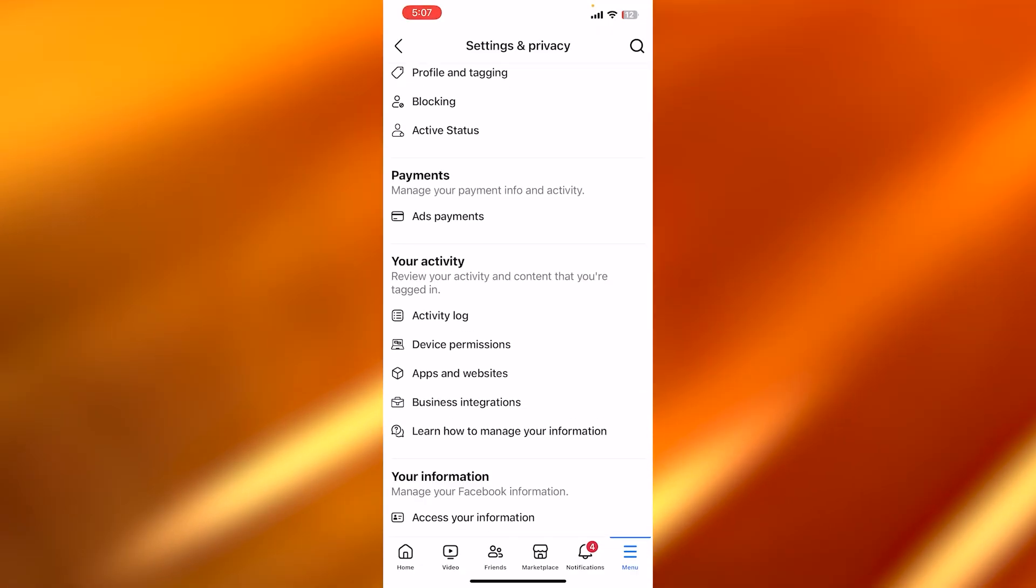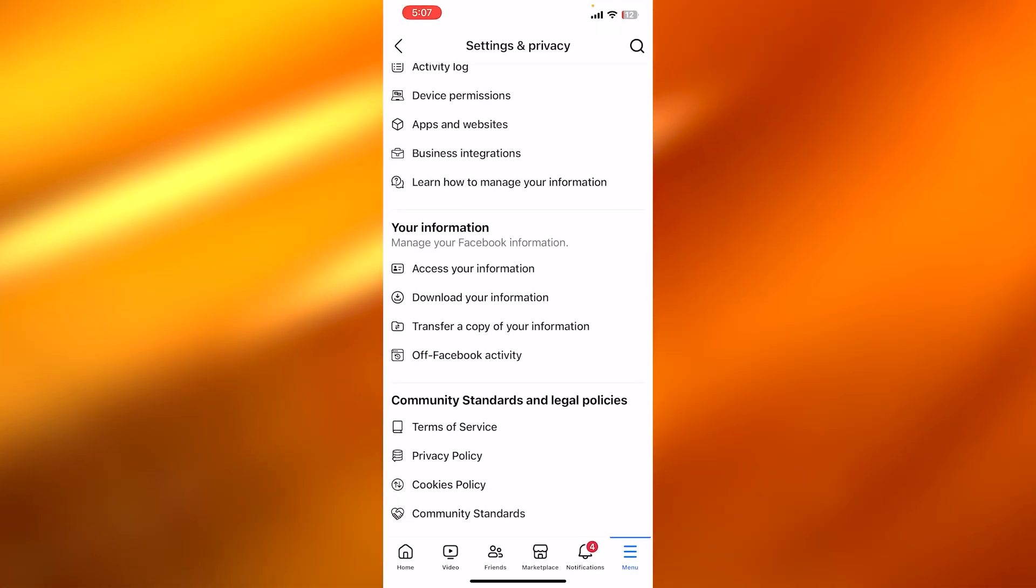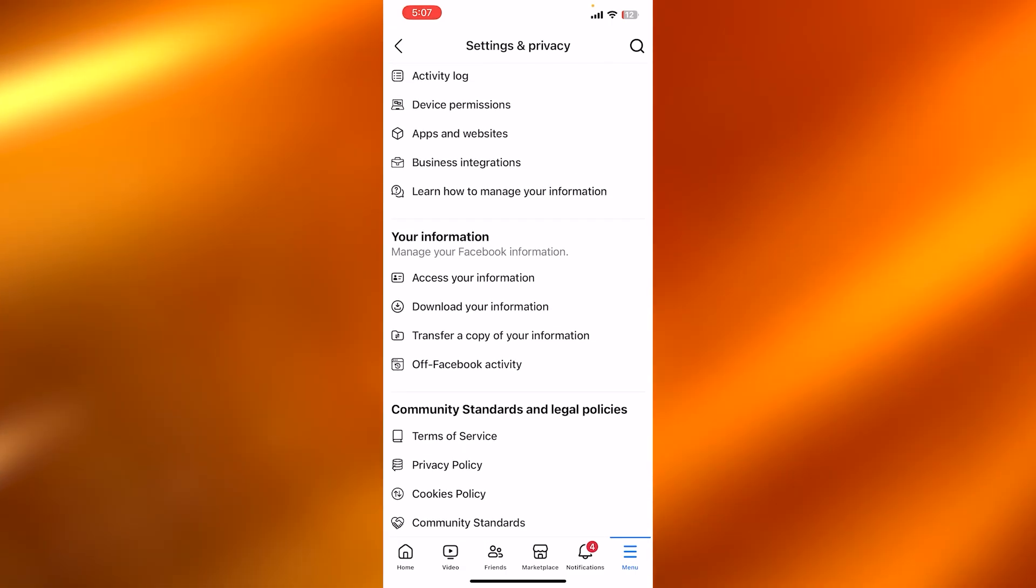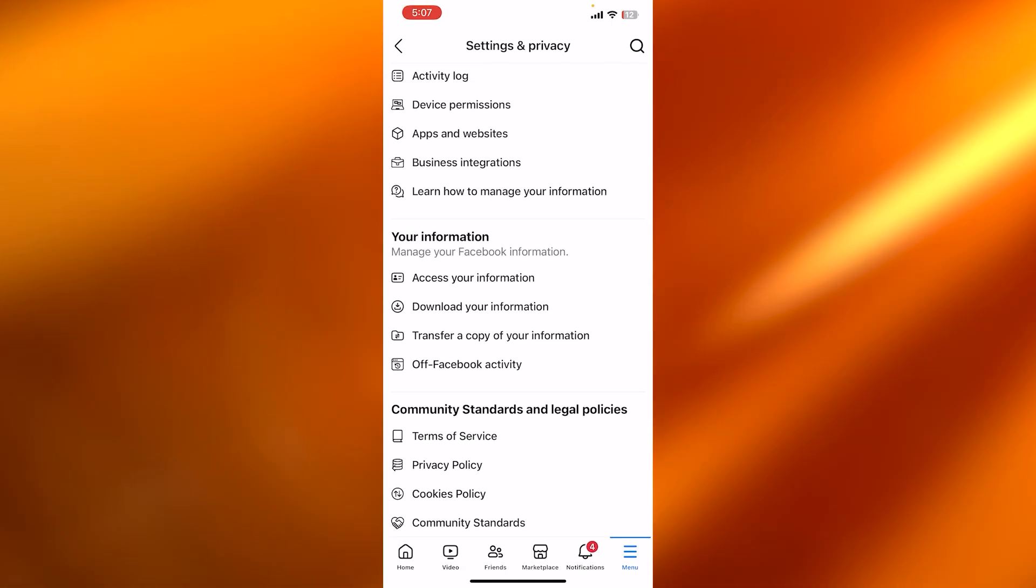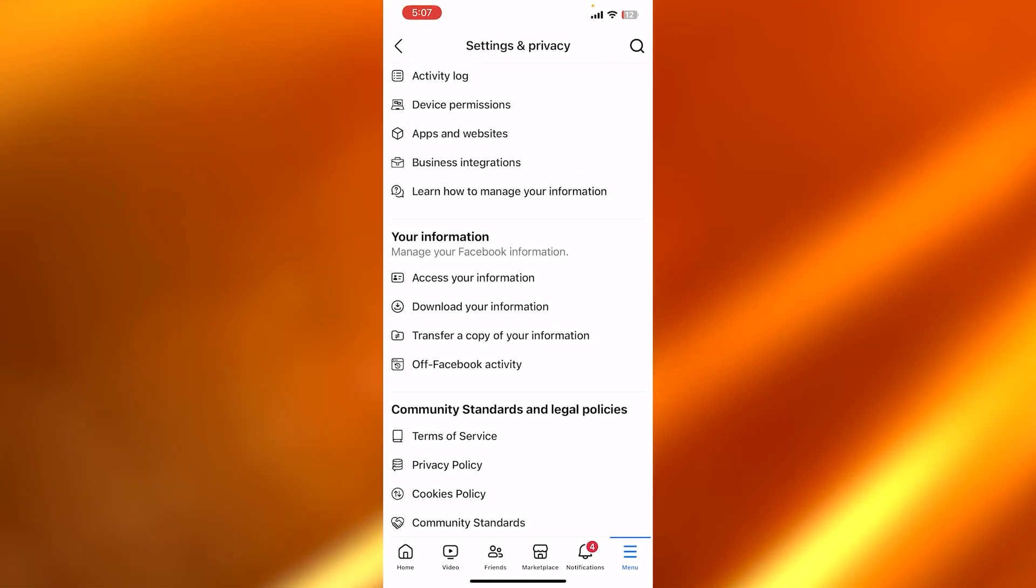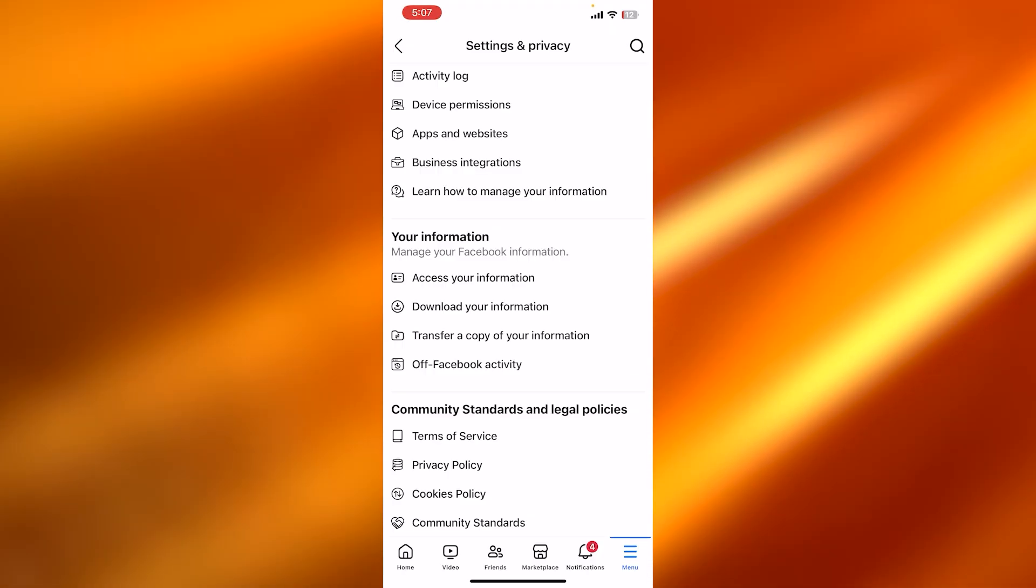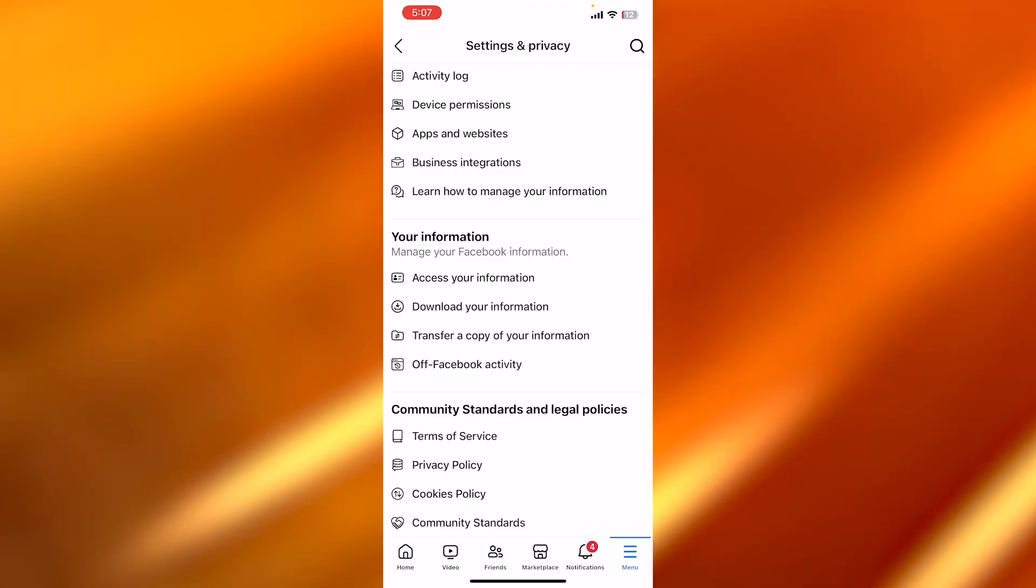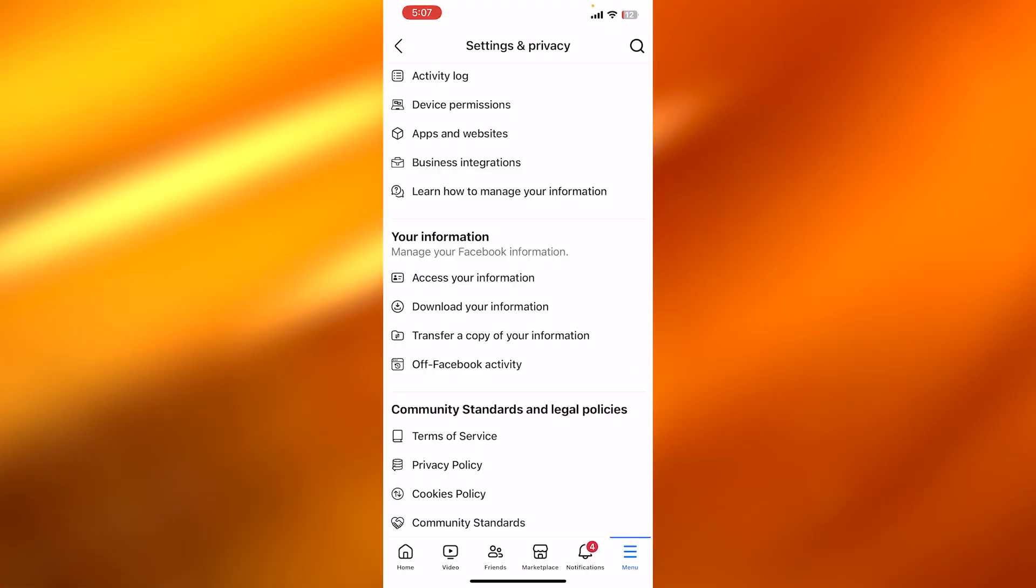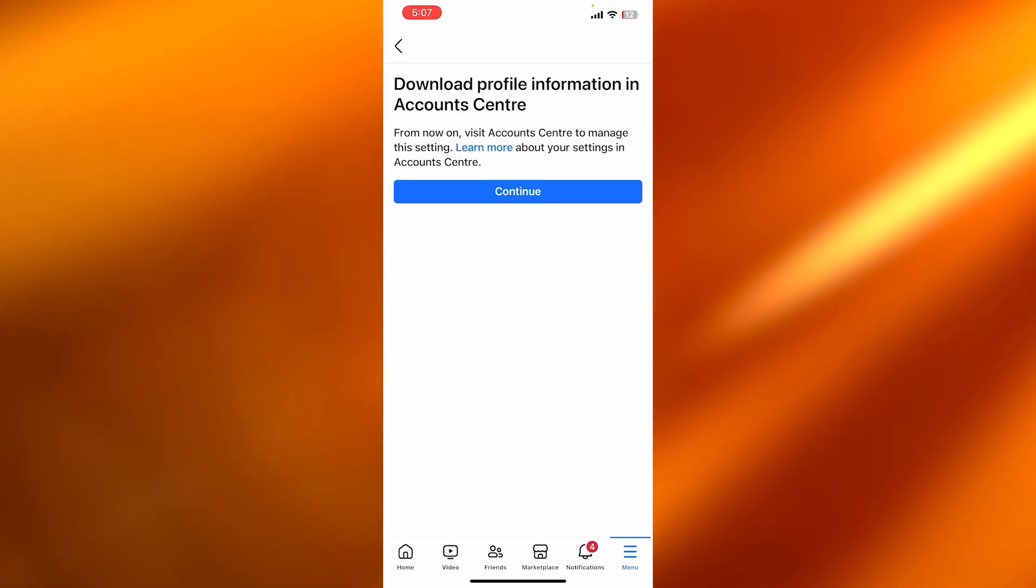So you're going to scroll all the way down. You can go down after your activity, you will find your information. So you can see right here, we have Manage Your Facebook Information. And here you can see the option of Download Your Information. You're going to click on this one.